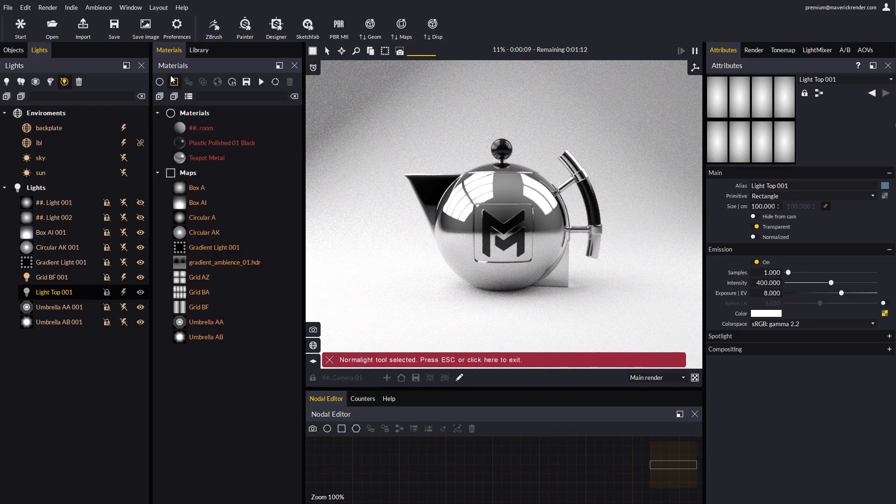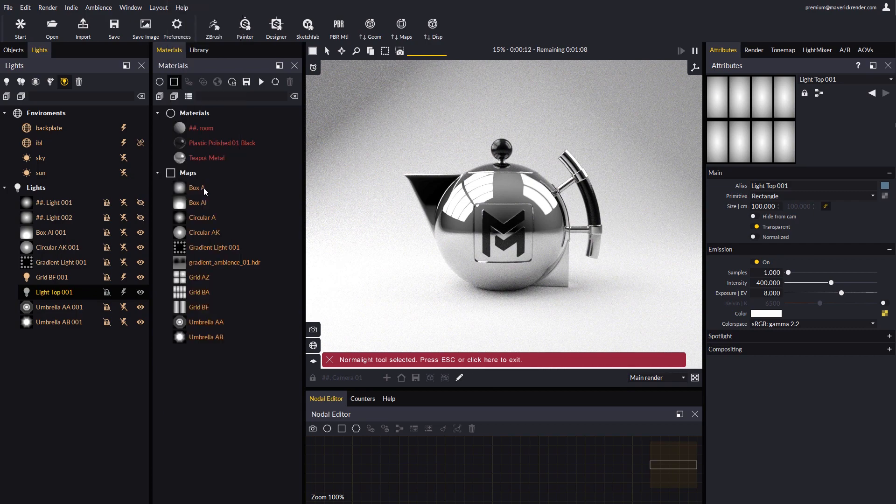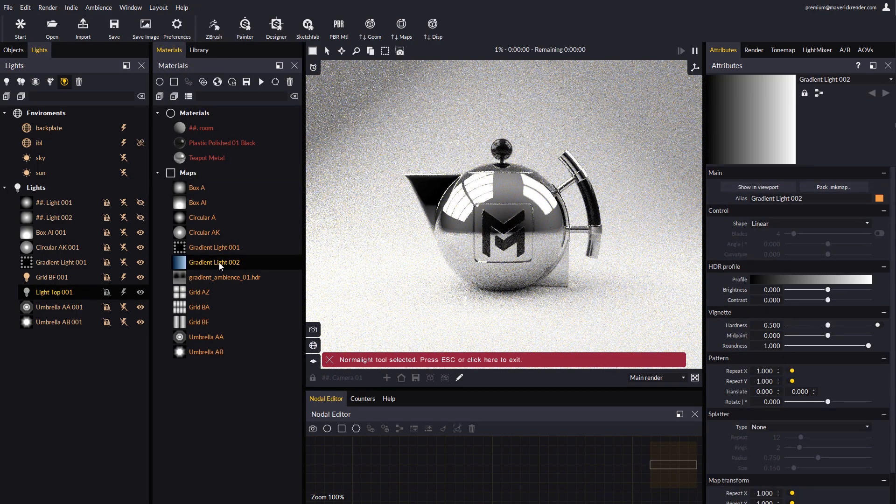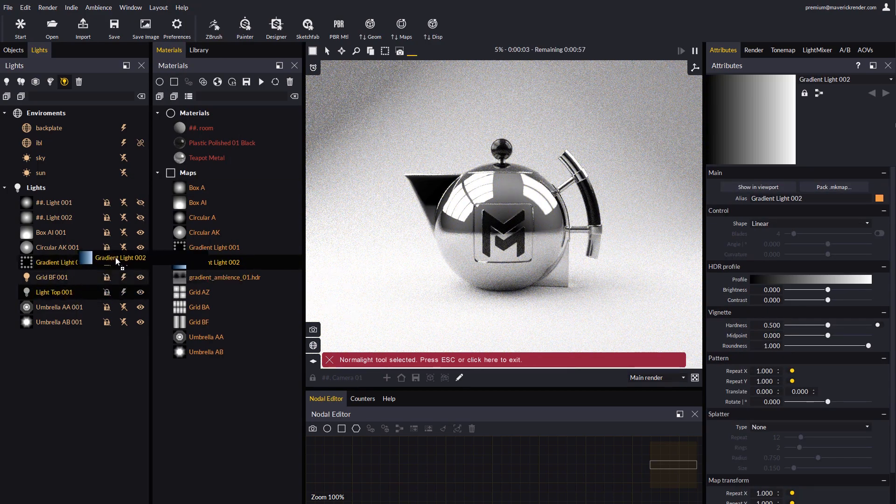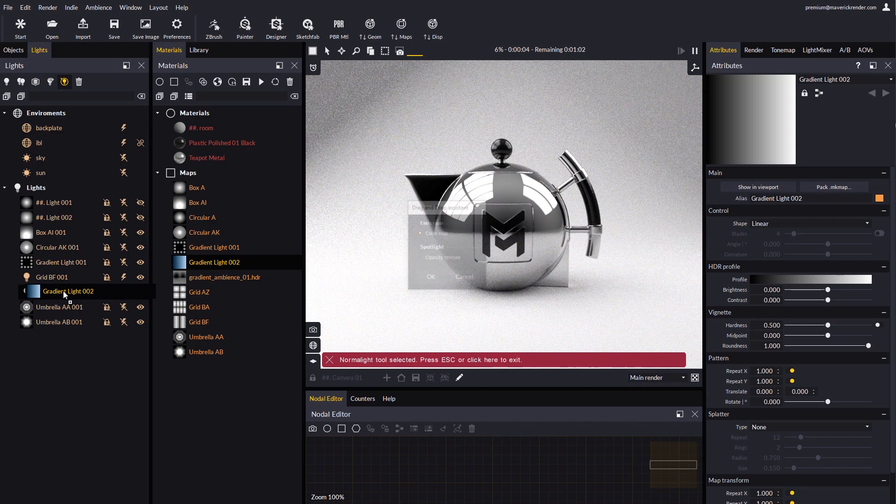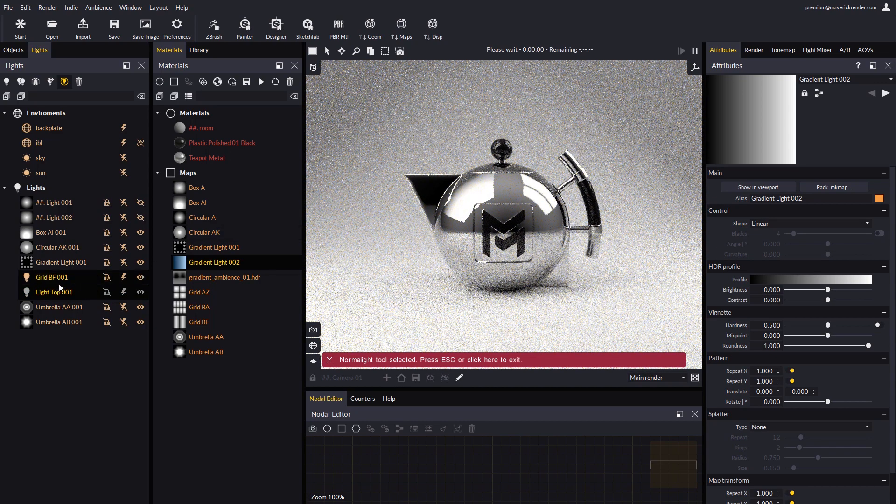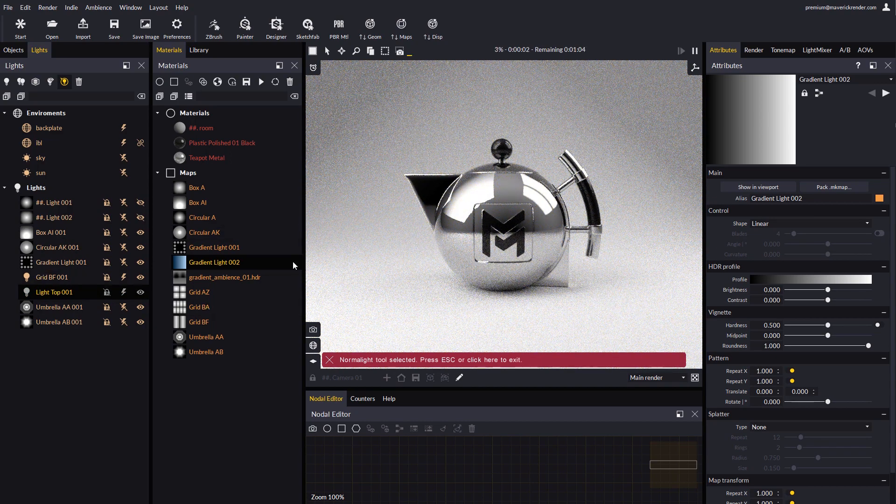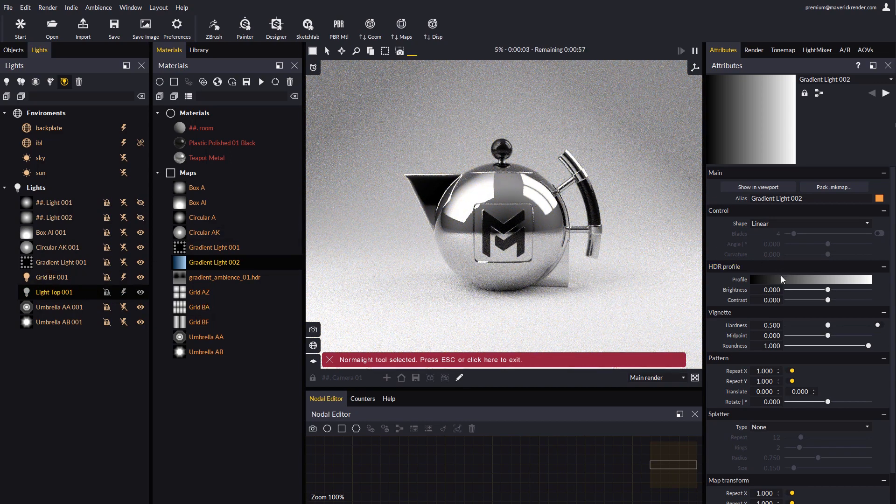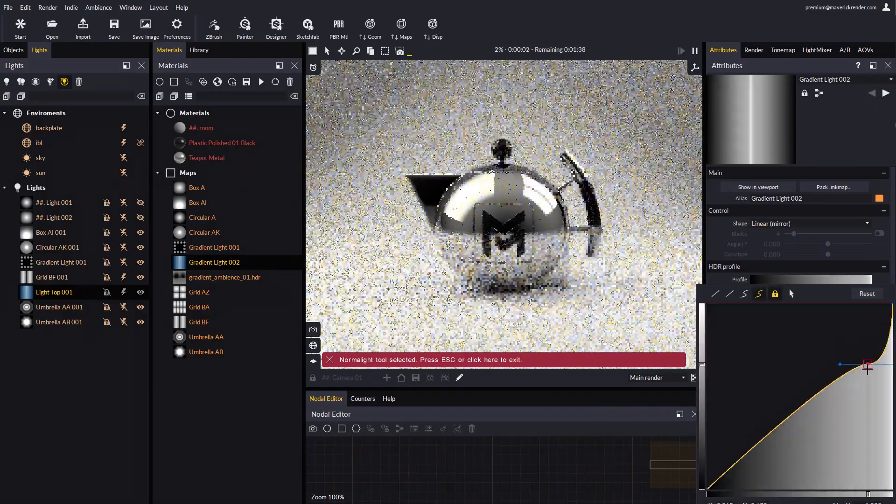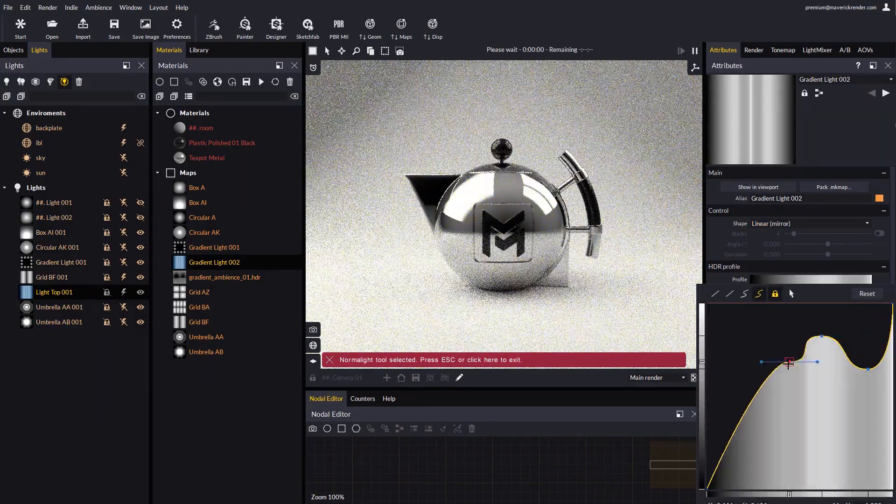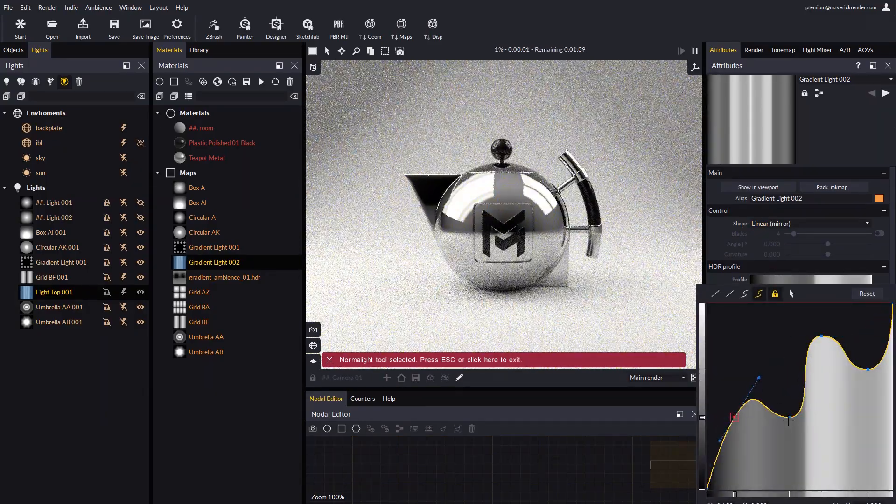The last way to create gradient lights is to manually create a gradient light map. Once the map is created, we can drop it over a light, and fine-tune its attributes to our liking. For example, let's select Linear Mirror, and change the HDR profile to a more specific curve.